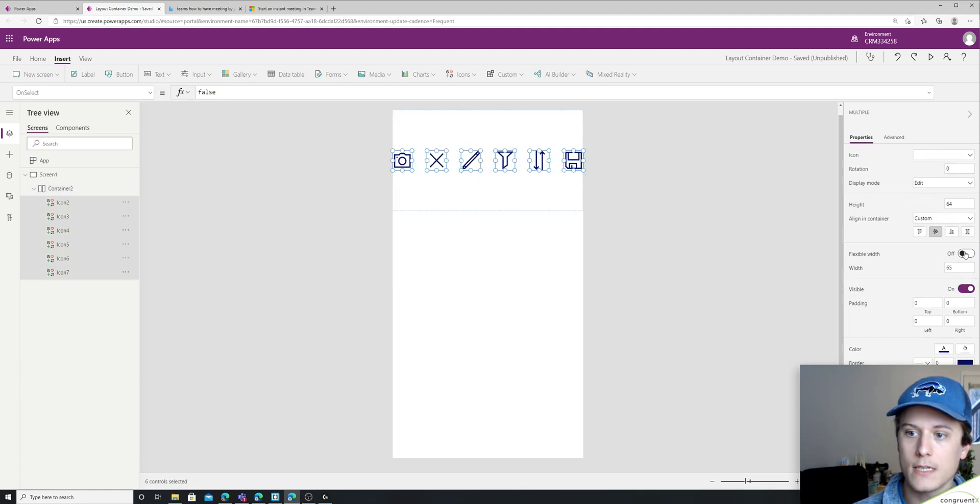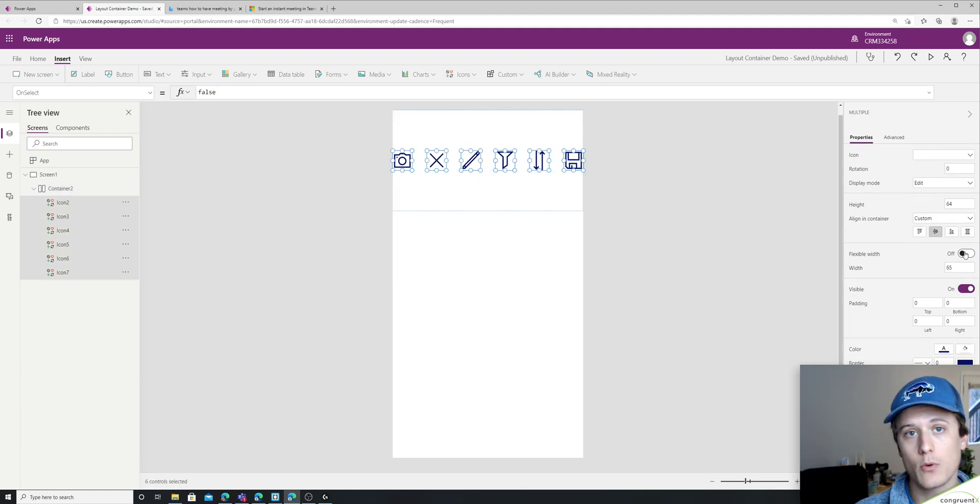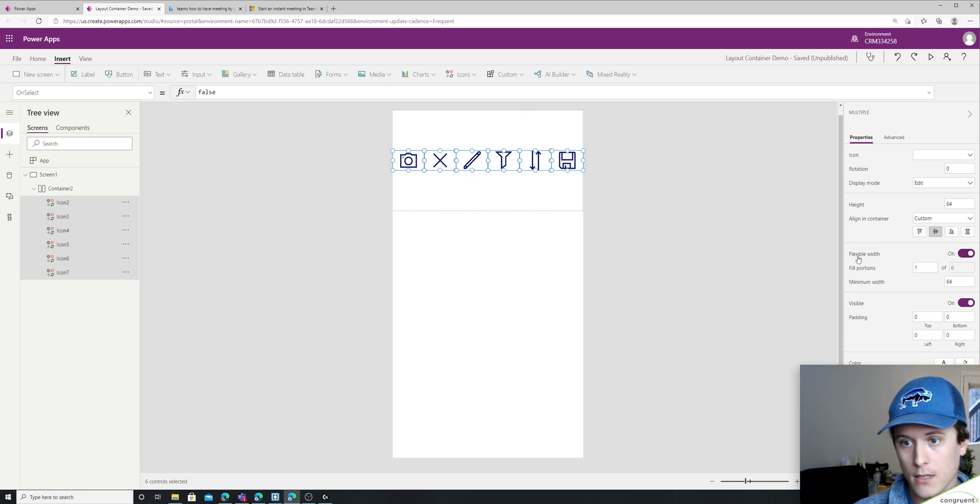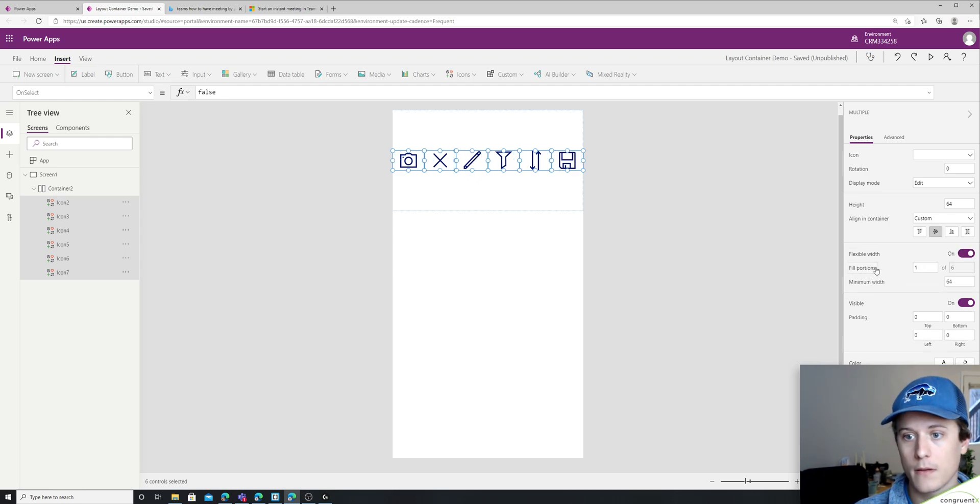And one thing you'll notice, if I turn flexible width on, you'll see a new section comes up fill portions.